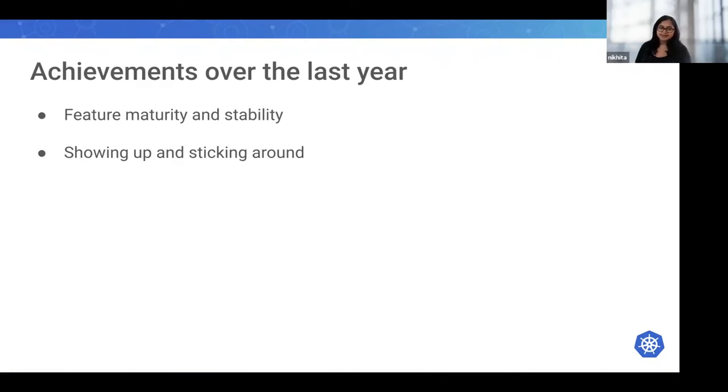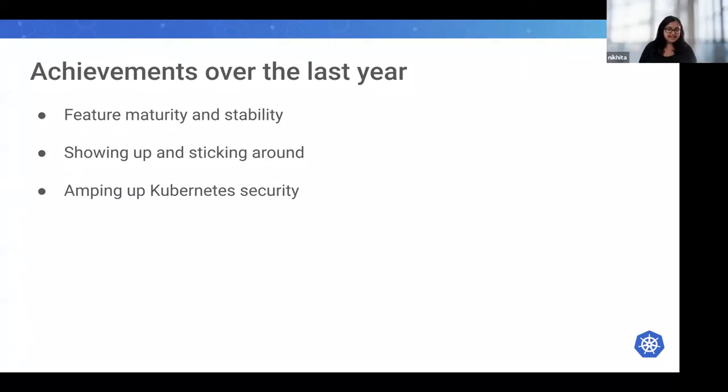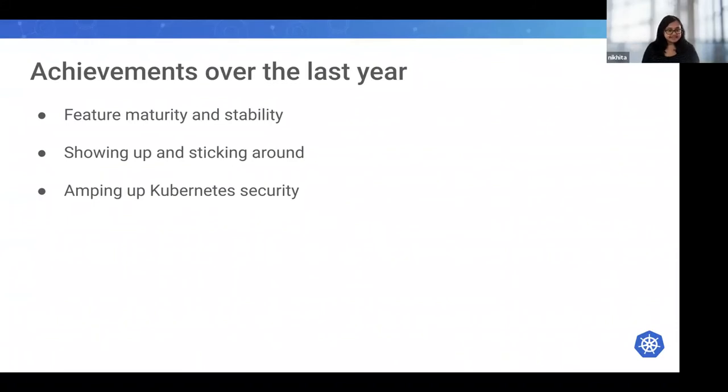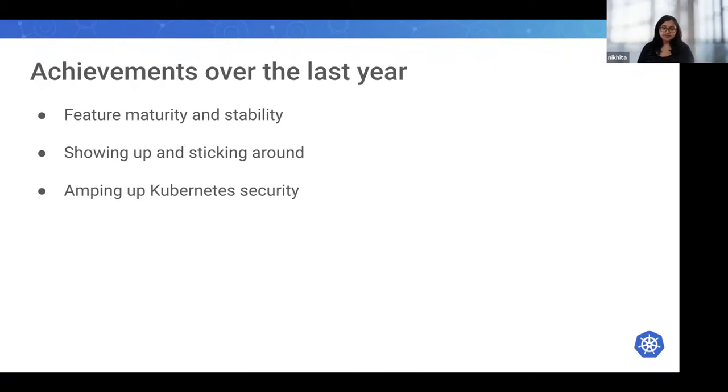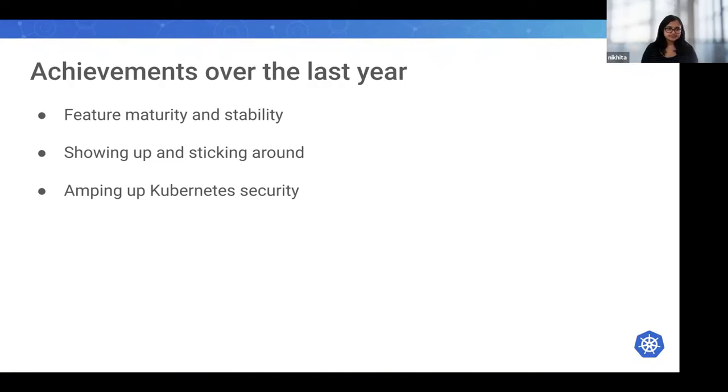Every group in Kubernetes has the responsibility to make sure that we are putting our best foot forward with supply chain security. Security is very important for us. In particular, SIG Release, SIG Auth, and SIG Security worked hand in glove to drive sustained efforts in this area, including artifact signing, compliance with SLSA 3 standards, and improving the end-user security documentation. Our main goal has been to amp up Kubernetes security.